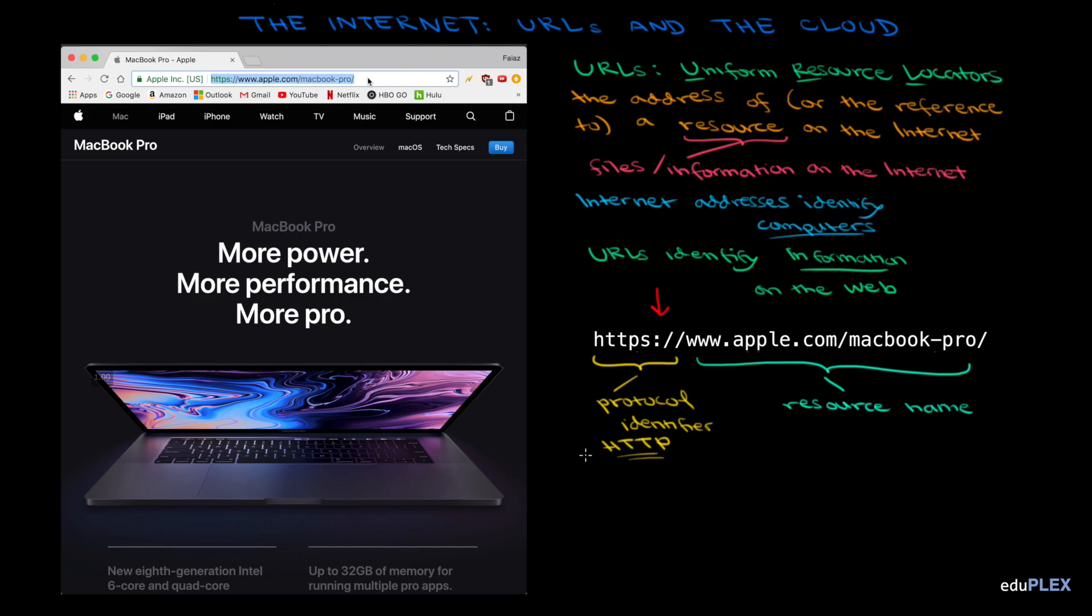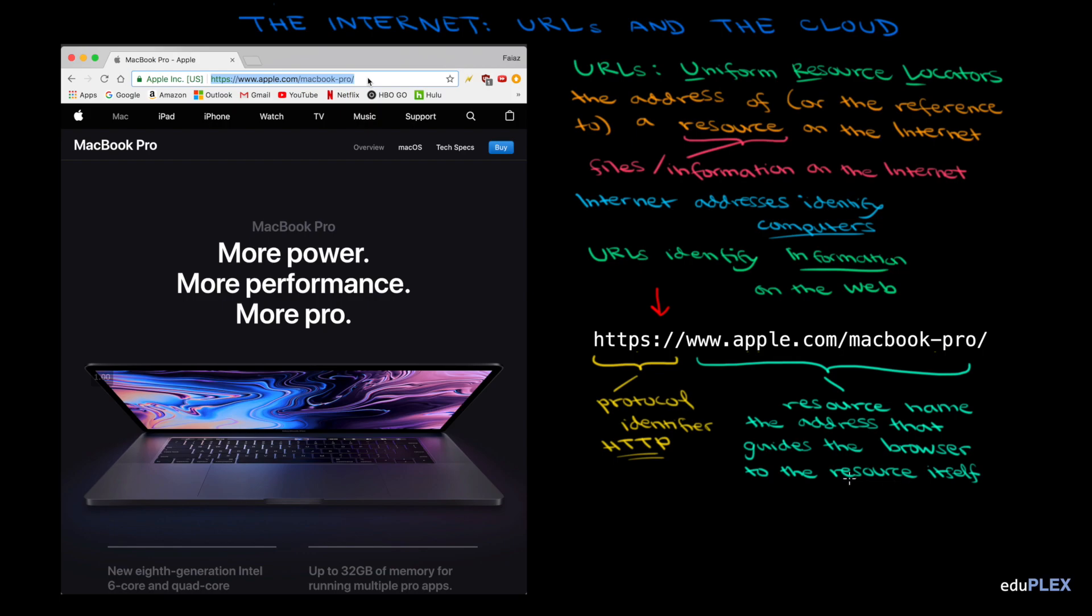Since this webpage is made up of hypertext, since it's all this hypermedia and links to other pages, the protocol is the hypertext transfer protocol, HTTP. The other main component of the URL is the resource name. The resource name is the address that guides the browser to the resource itself. The resource name itself has a couple of parts of its own.